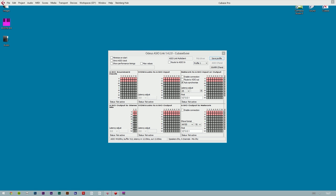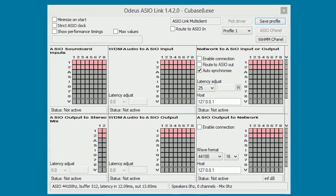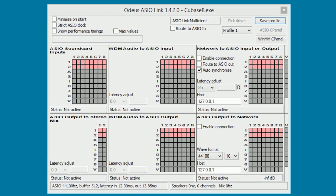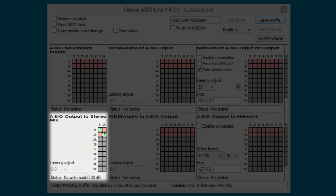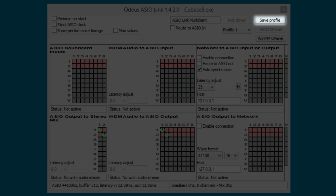ASIO Link will now display the configuration window. This is where we configure ASIO Link to send sound from Cubase to the Windows Sound Manager. In this window, you will have to do the same as we did before, except the multi-clients option. Under ASIO output to stereo mix, click on channel 1-1 and channel 2-2, and do the same on the WDM audio to ASIO output — click on channel 1-1 and channel 2-2. You can click on Save Profile so that you won't have to do this every time you open Cubase.